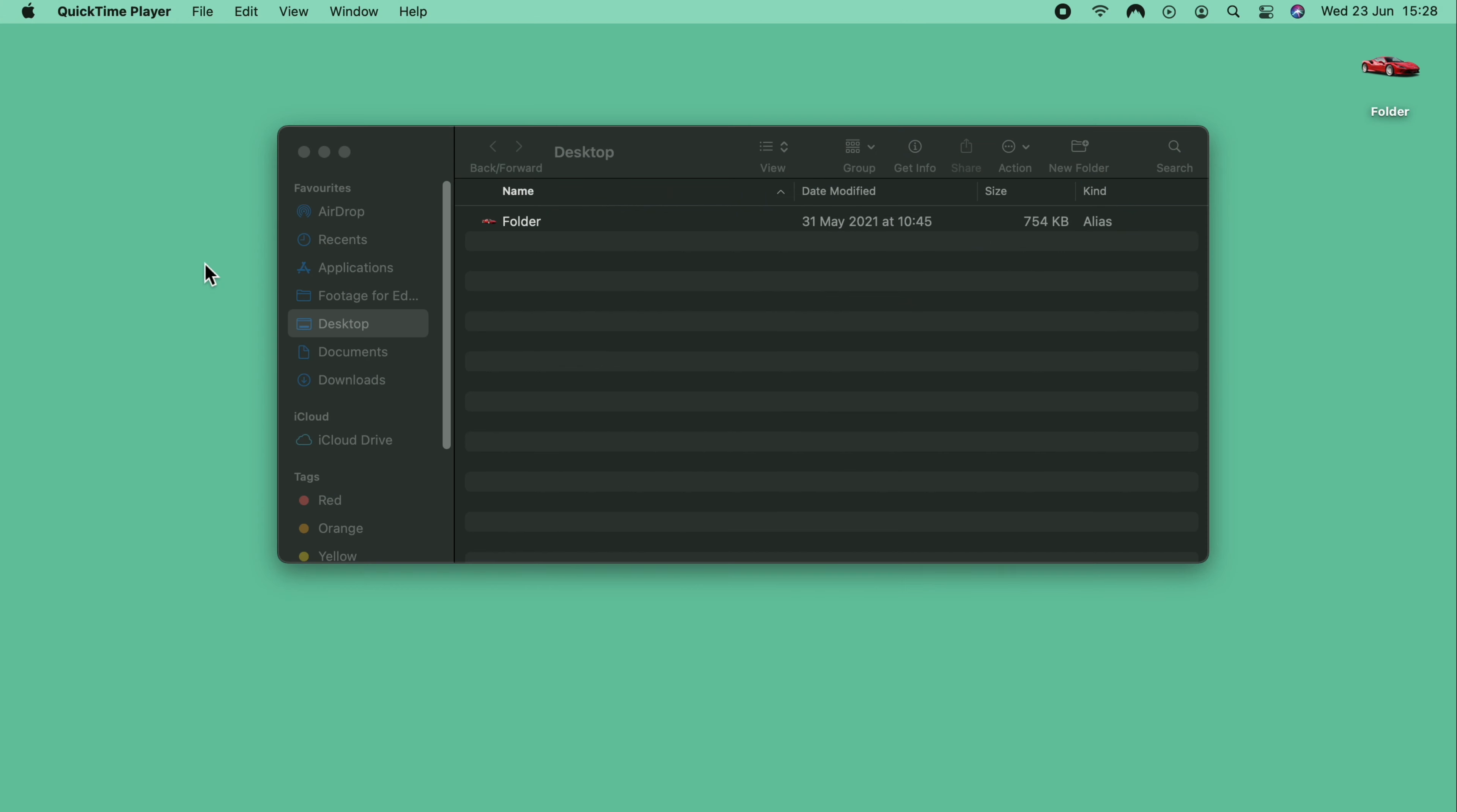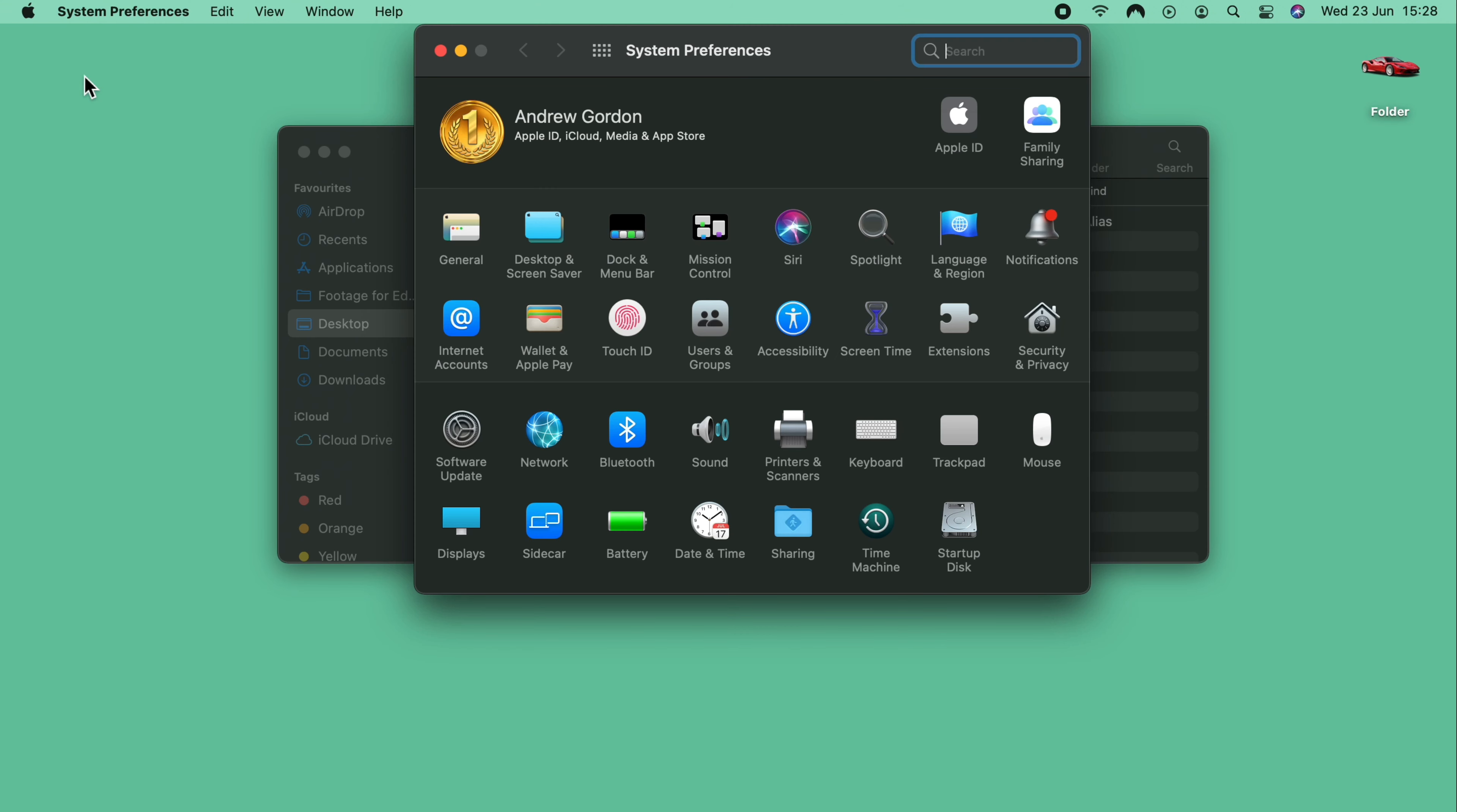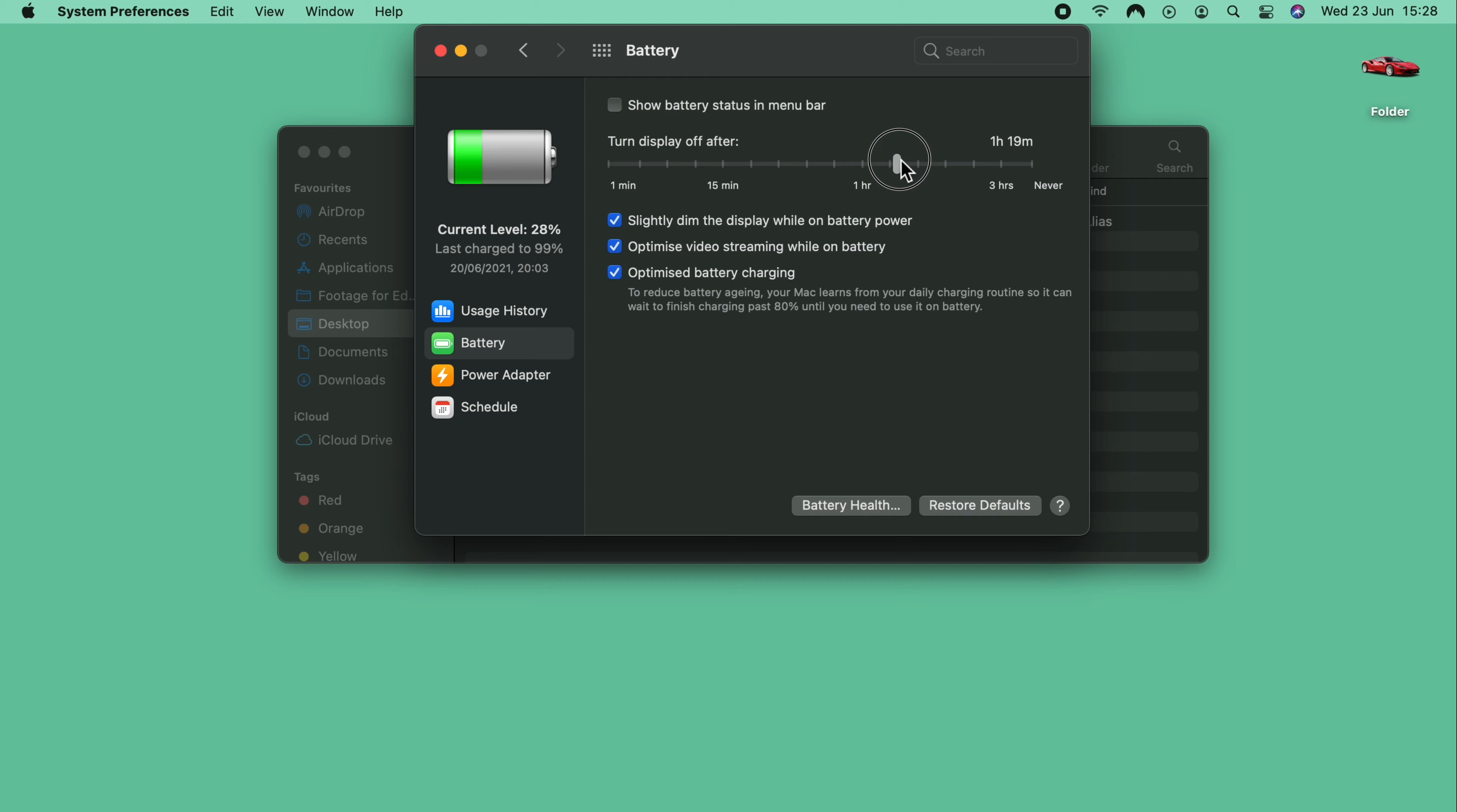If you find that your display dims after a short period of time, you can adjust this to a longer period just by heading up to the Apple logo, back to System Preferences, and this time we're going to Battery. Within Battery, we select Battery again on the left-hand side. And you'll see this slider here, and you can turn display off after. Just slide it up to 15 minutes, one hour, three hours, never, or anywhere in between.